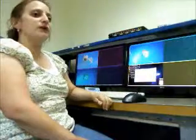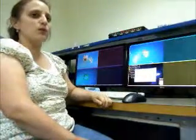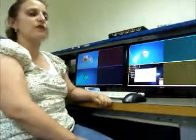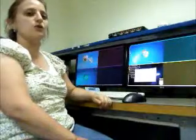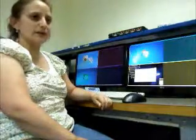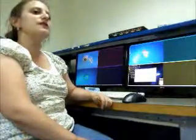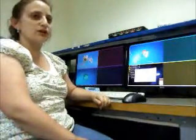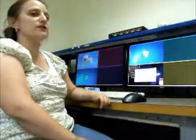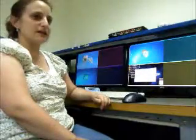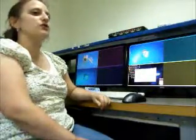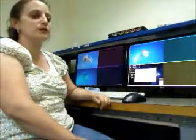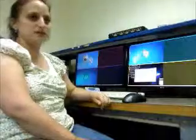Welcome to the introduction of Belkin's dual display windowing secure KVM switch, the F1DN204M. This product allows simultaneous work and interaction with up to four isolated channels at the same time, while ensuring no data leakage or security breaches between the different channels.